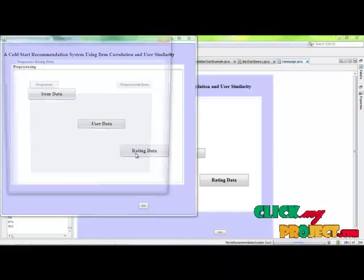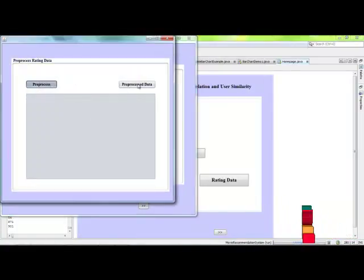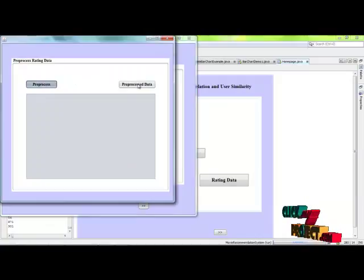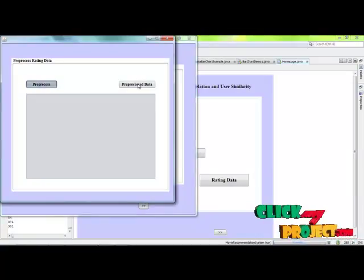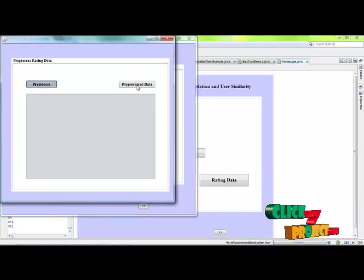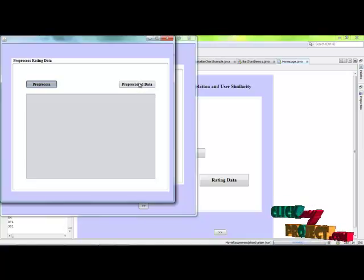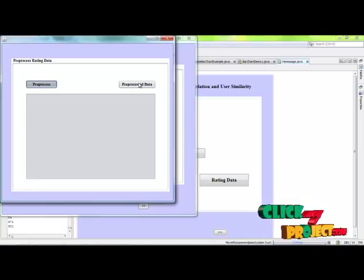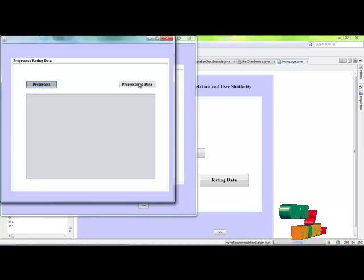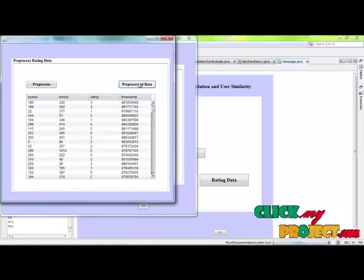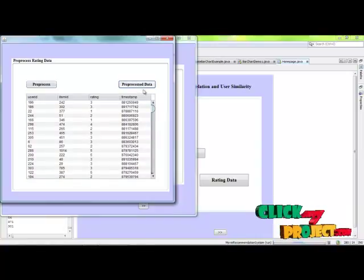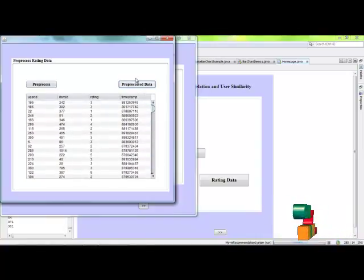Preprocessing the rating data. The preprocessed rating data can be displayed.